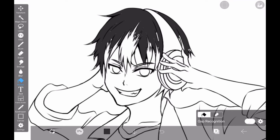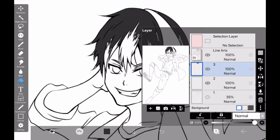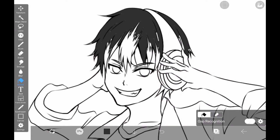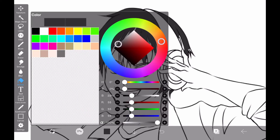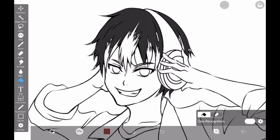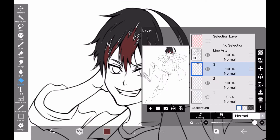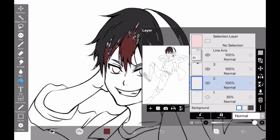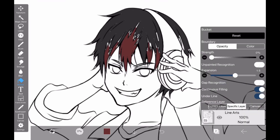Now, let's paint the color with our bucket tool and see the difference. For example, try painting with different strengths of 0% and 20%. You can see that the greater the strength, the more the line art is painted over.